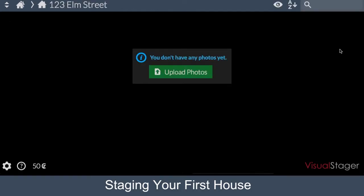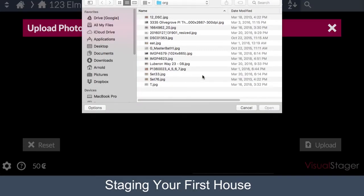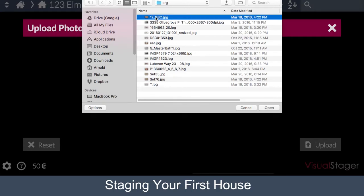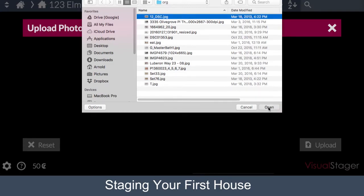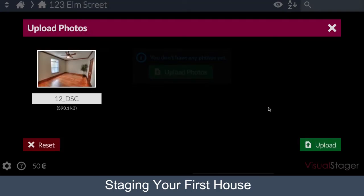Your house details are saved. As you notice, there aren't any photos here yet. So what you're going to have to do is upload photos by clicking the button in the middle. In this folder, I have a lot of photos of houses, so we're going to click on one and upload it.